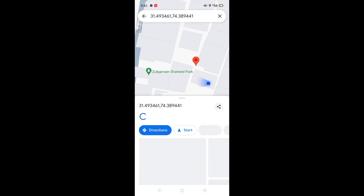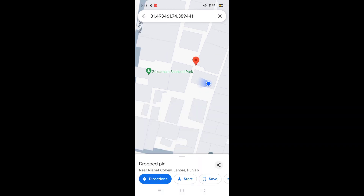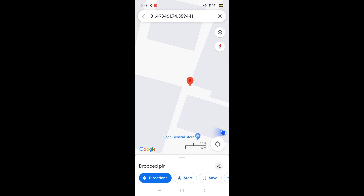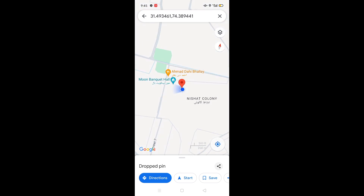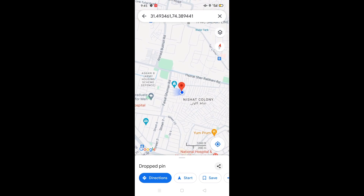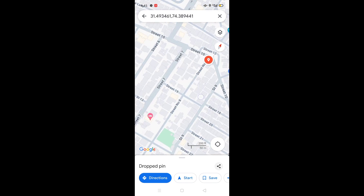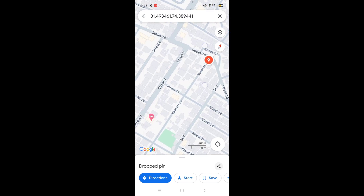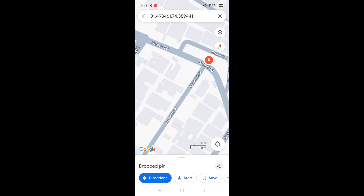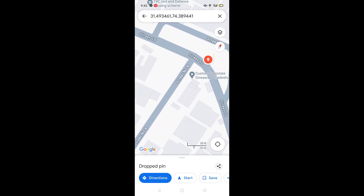The red marker is my place. I will just zoom out and you will see the streets are shown — this is Street 8, and the next will be Street 10.